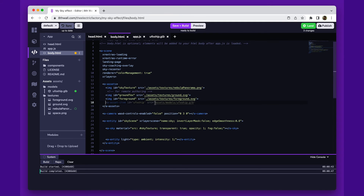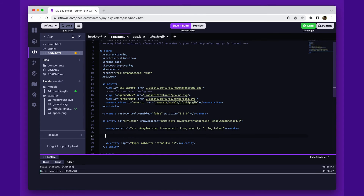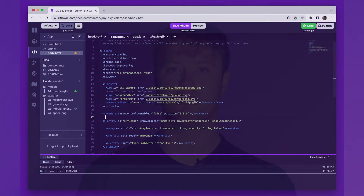Add your model as an A asset item in the A assets tag. We'll give the model an ID to reference it later and a source. In this case, we'll assign our model the ID UFO ship. To add the model to the sky, we need to add a new A entity. We'll add the GLTF model component to the entity and reference the ID of our model asset using a hashtag.